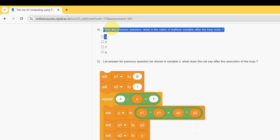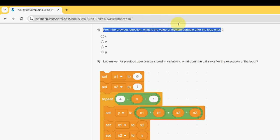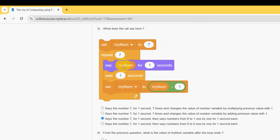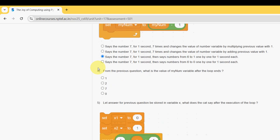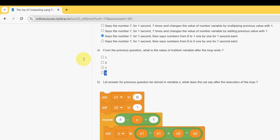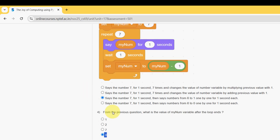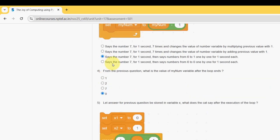Fourth question: from the previous question, what is the value of the 'myNumber' variable after the loop ends? The answer is the fourth option, which is 0. Because finally the value of myNumber will be 1, and in the final iteration 1 minus 1 becomes 0, so the final value is 0.